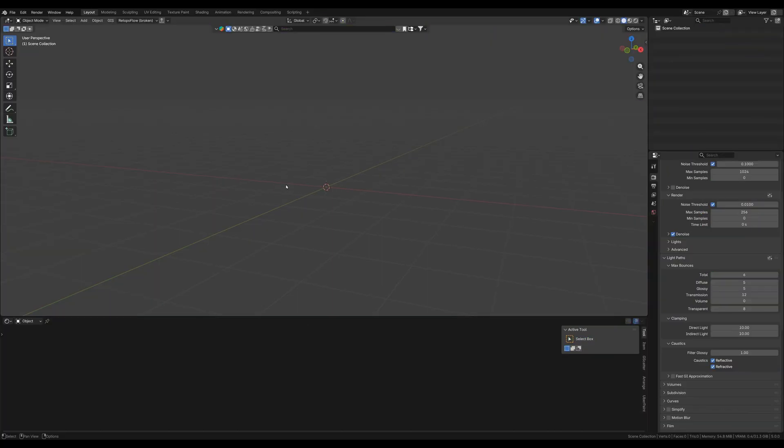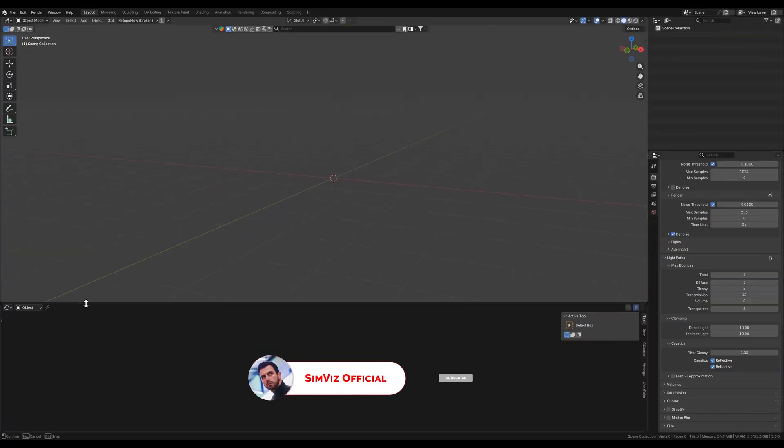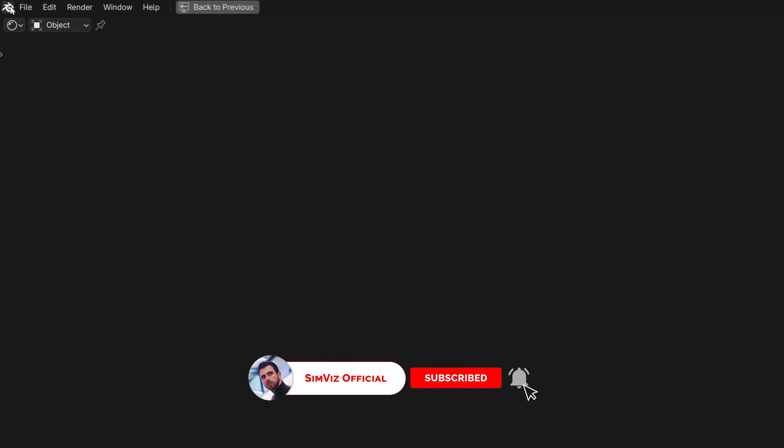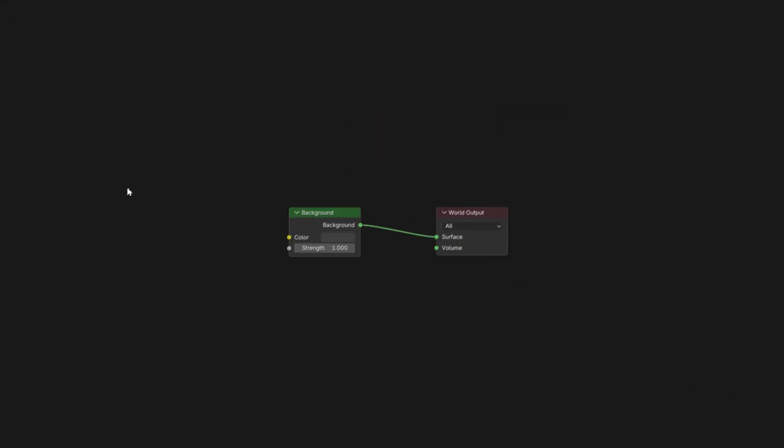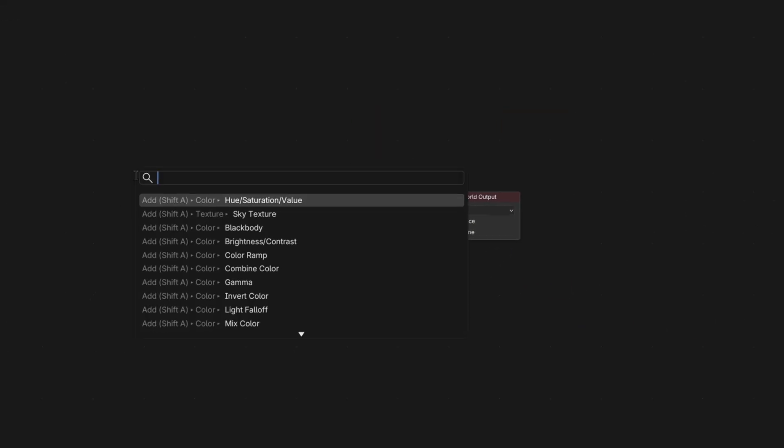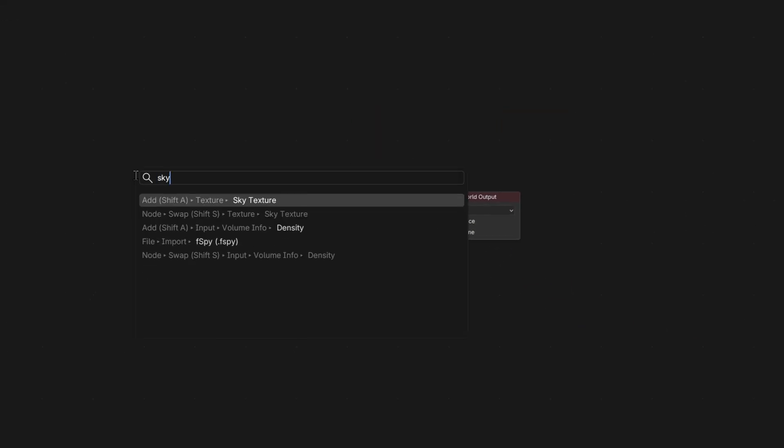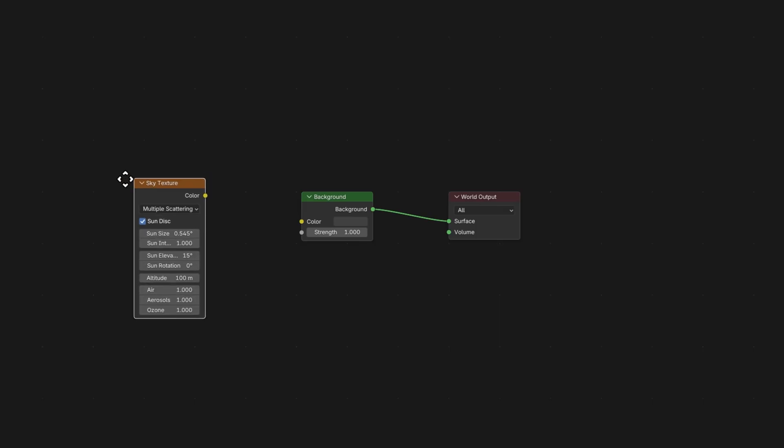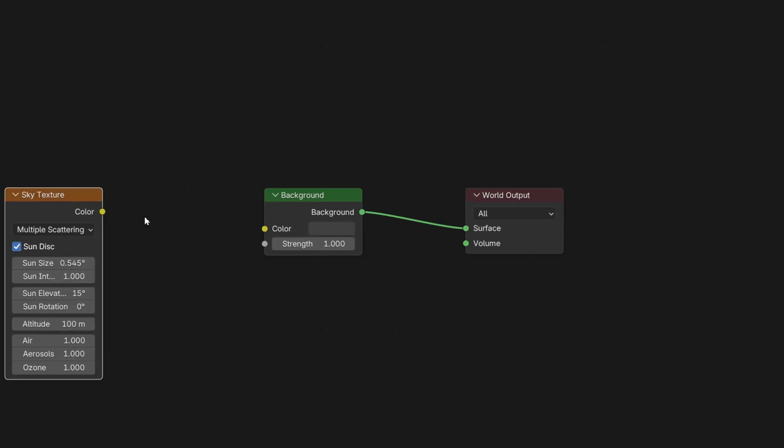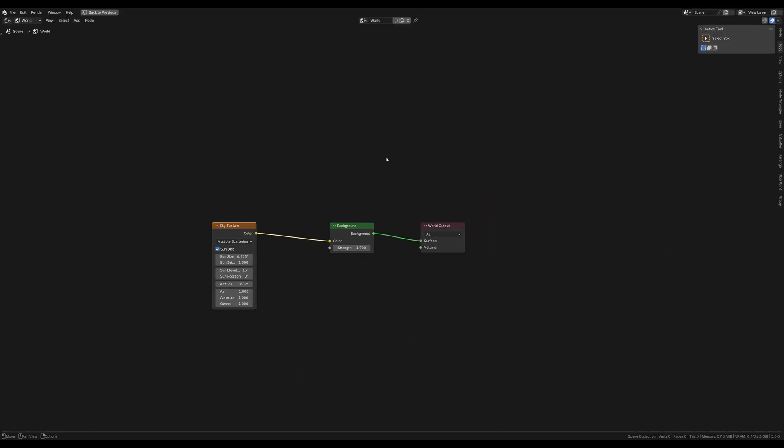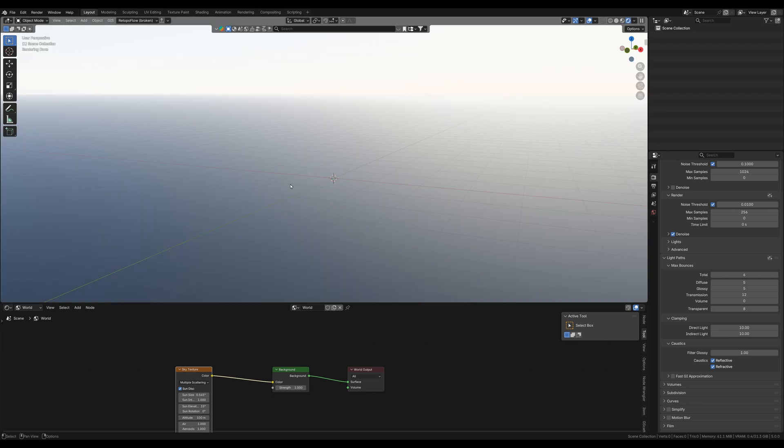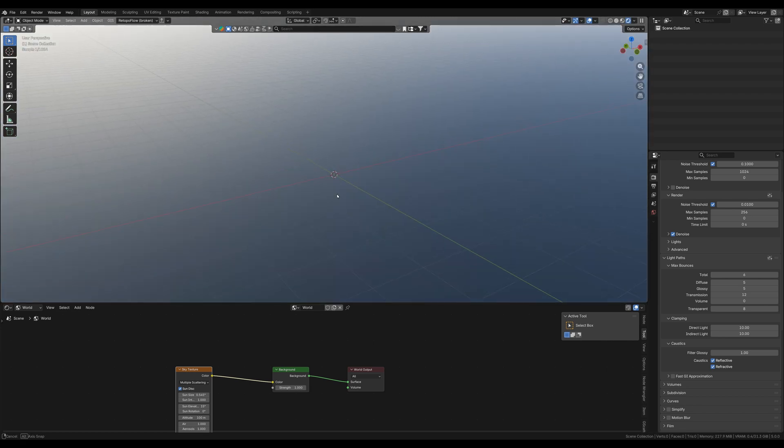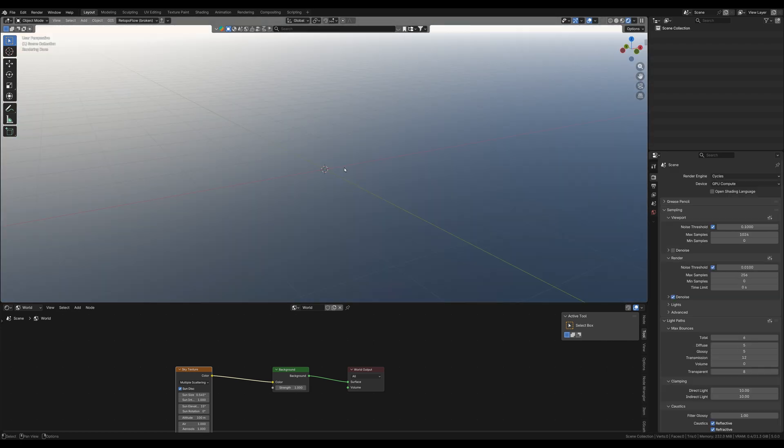Let's start by setting up our lighting by adding some sky texture. So we're now going to the shader editor and let's add the sky texture node. Now plug it to the background node. We don't need to change anything for now. And this is what we need.